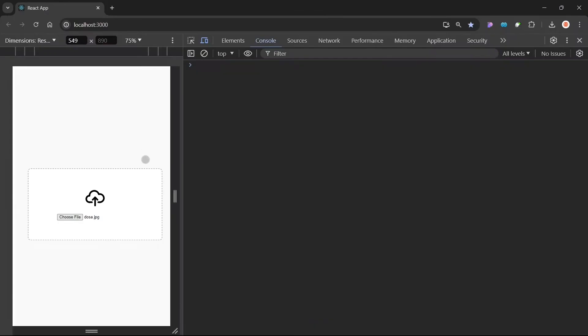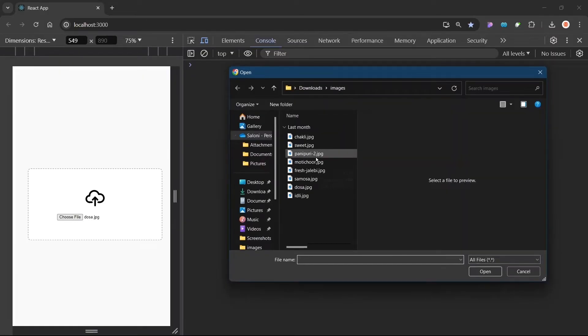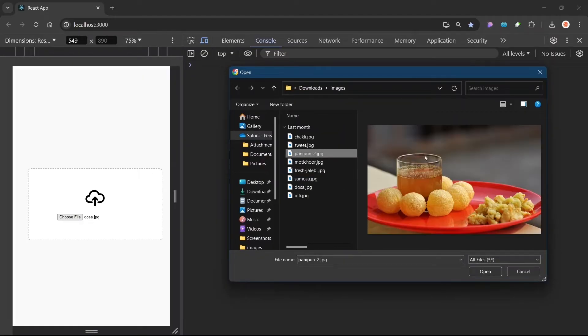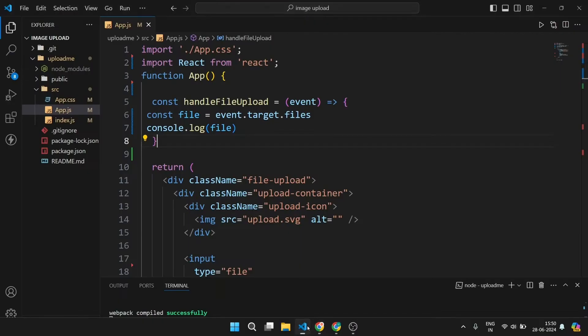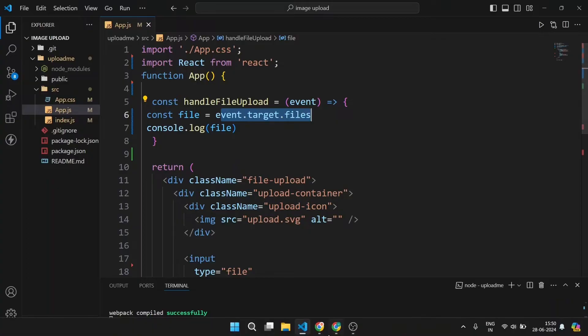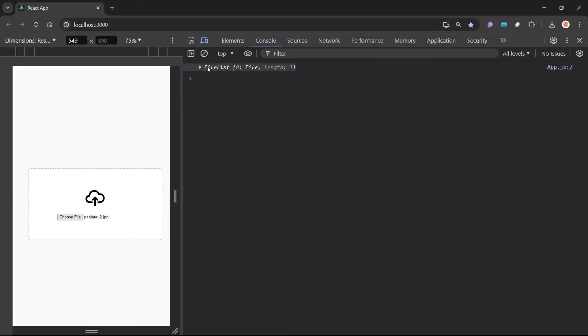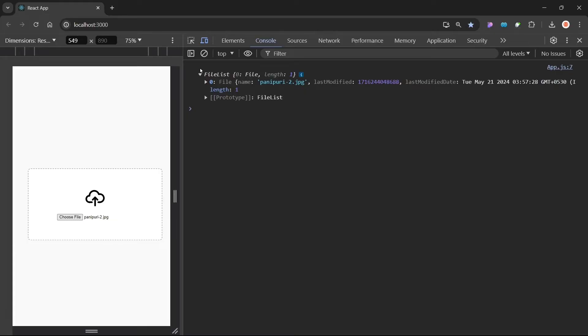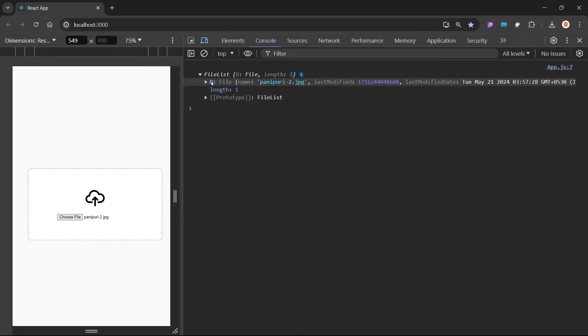So let's go in our application again. Let's choose one file from here. Let's choose this file for the image and click on this button open and you can see this thing has been consoled, that means event.target.files has been consoled in here. This thing is nothing but file list. This file list is nothing but an array of different files. Since we have uploaded only one image so it is at zeroth index.